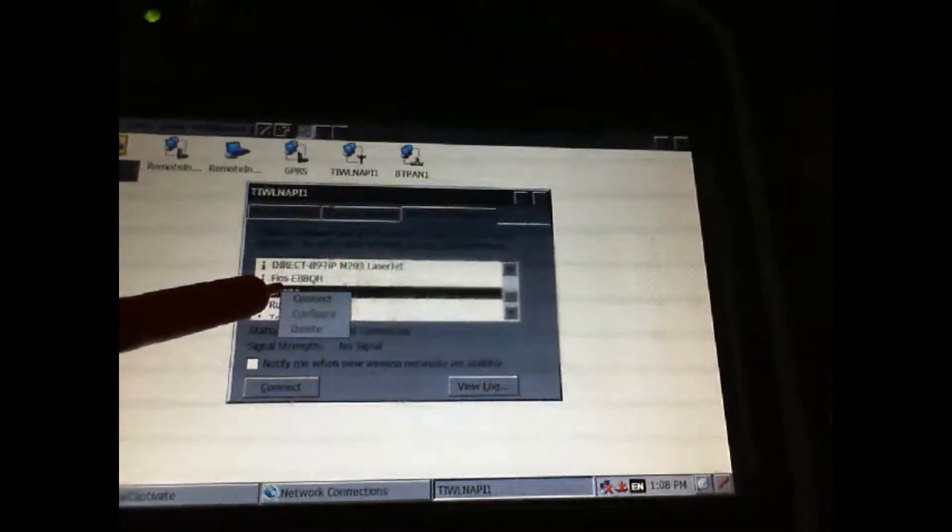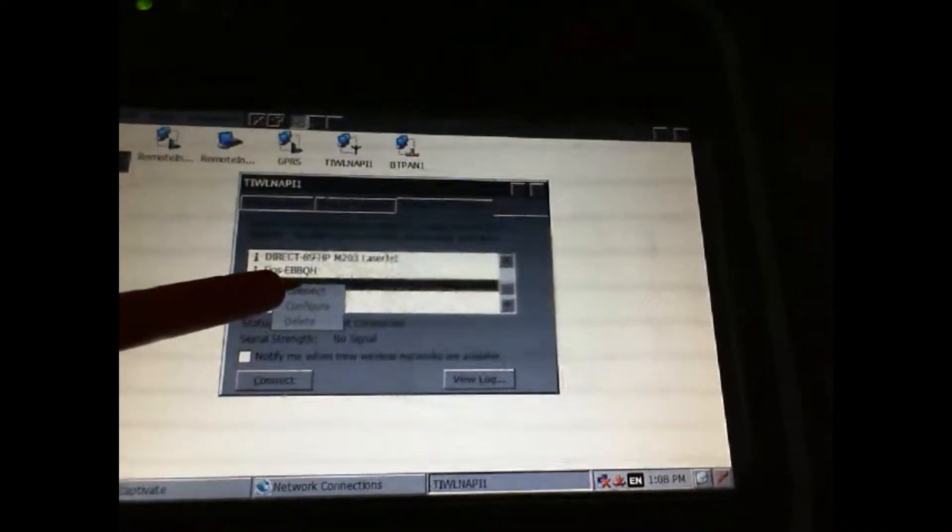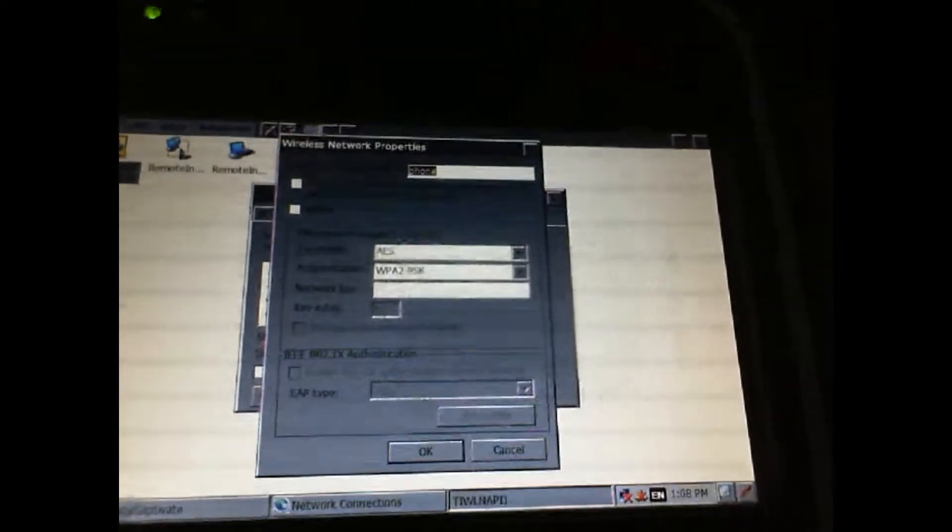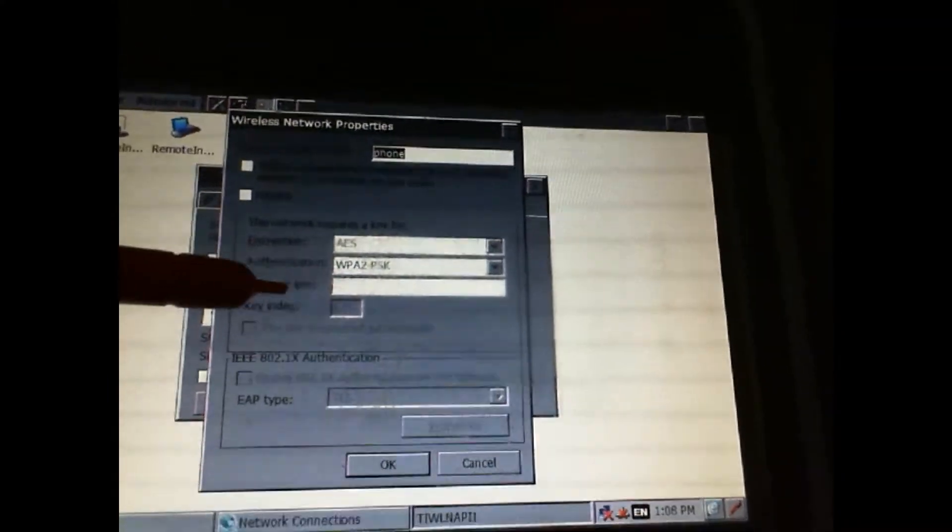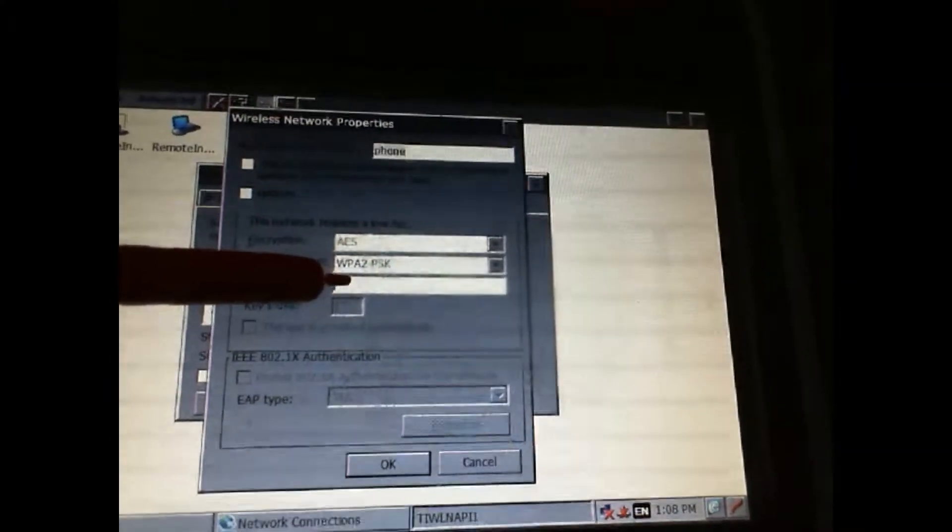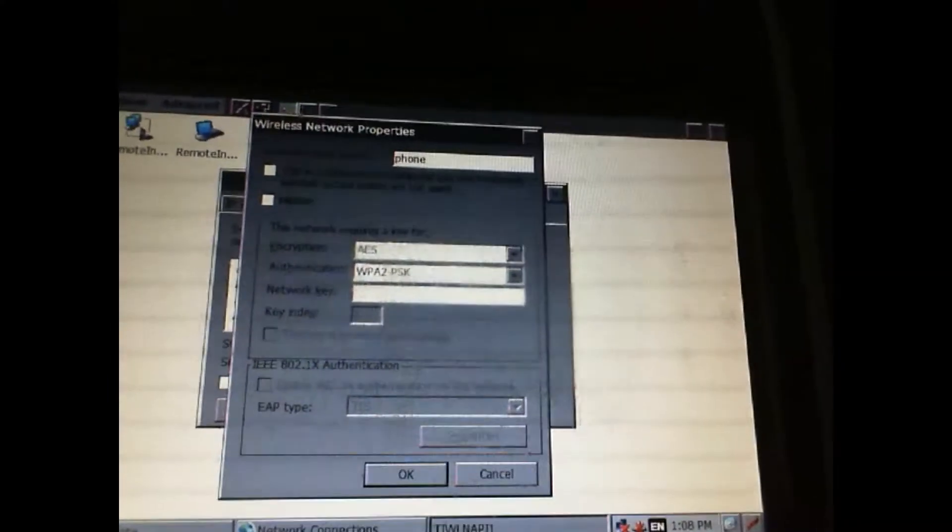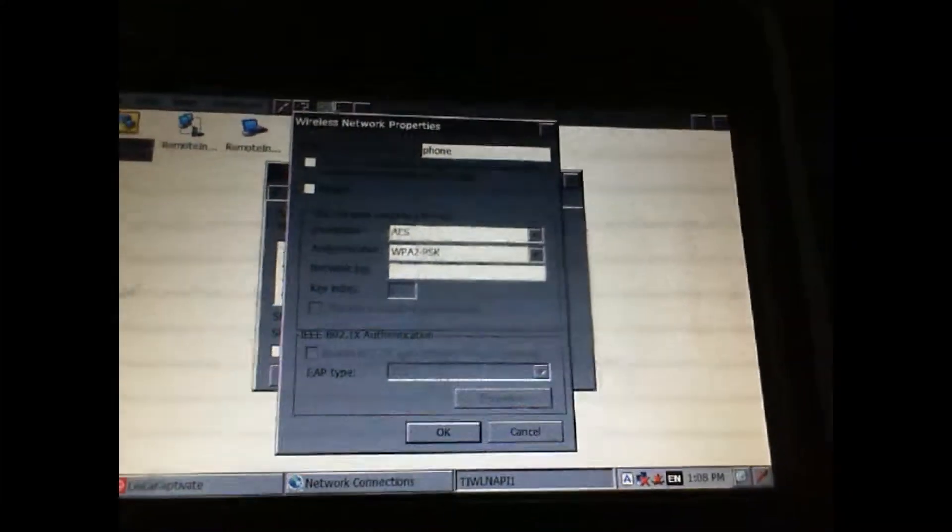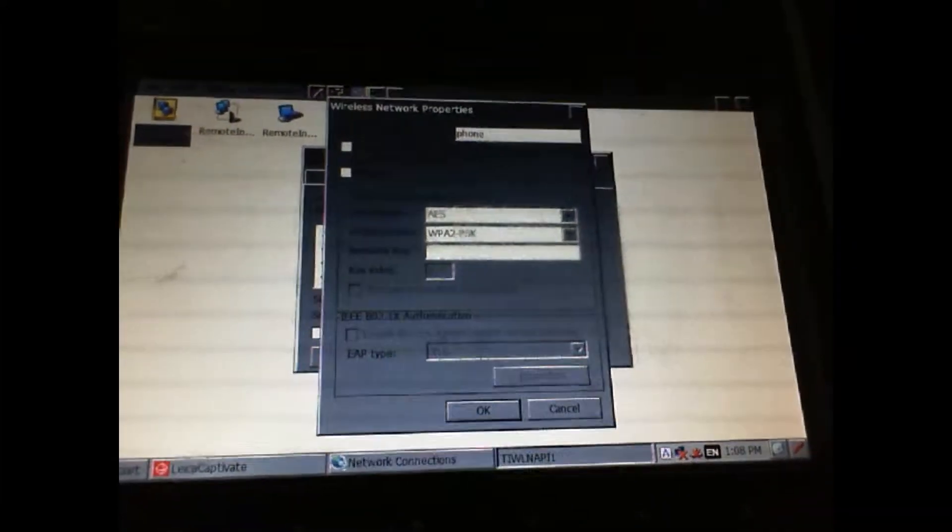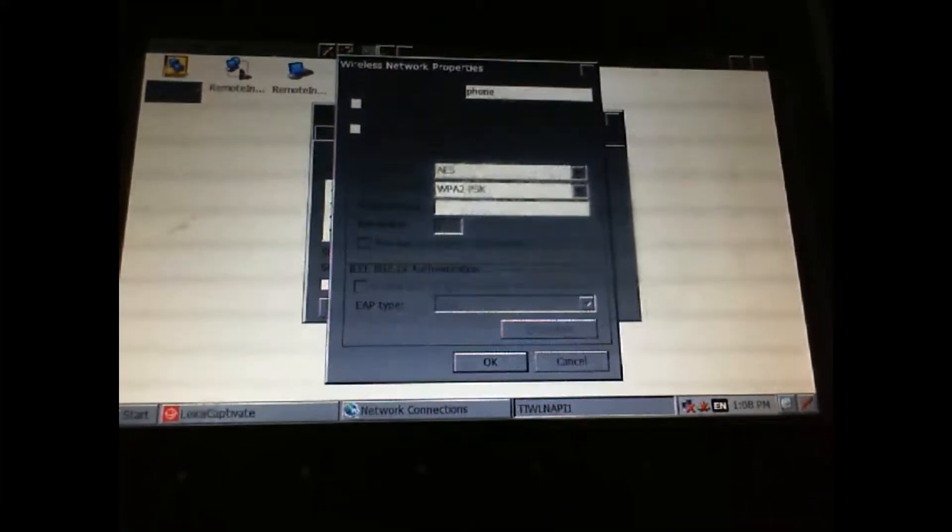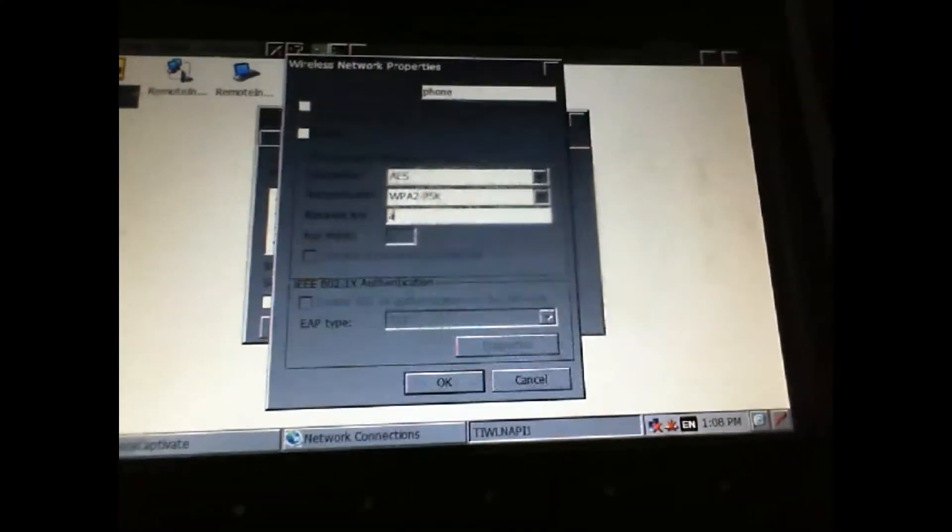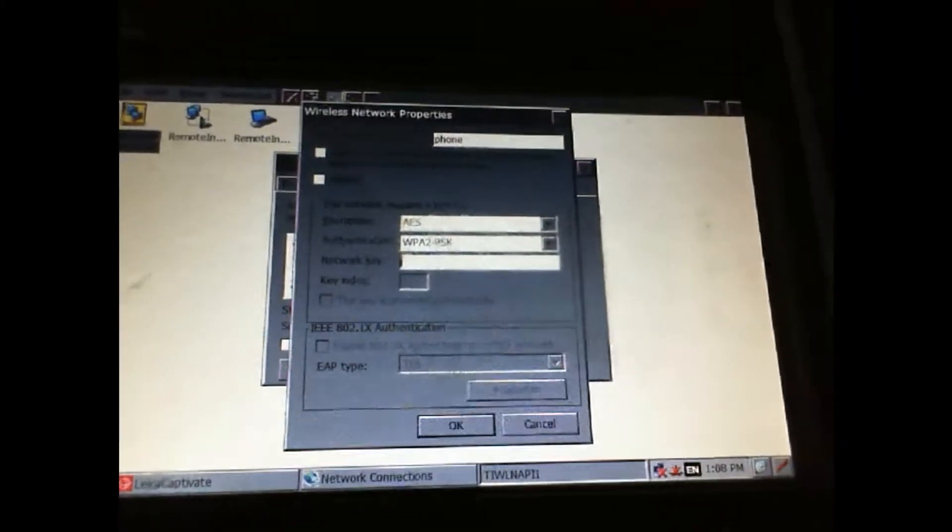In this screen, the network key is my password, so I'll enter my password.